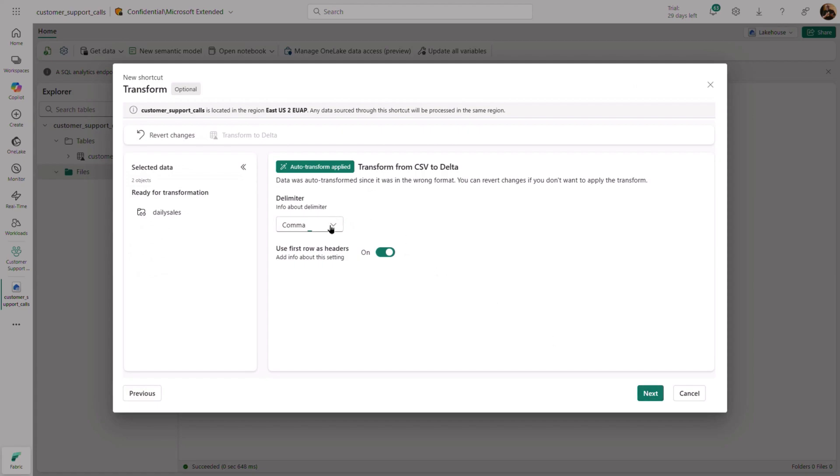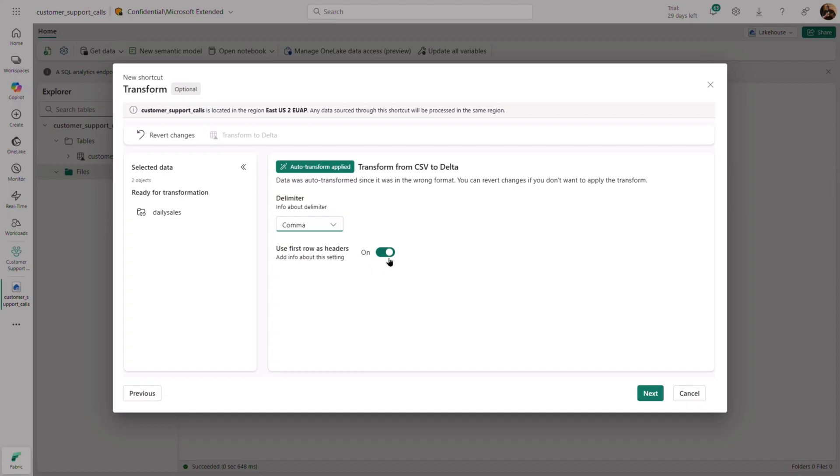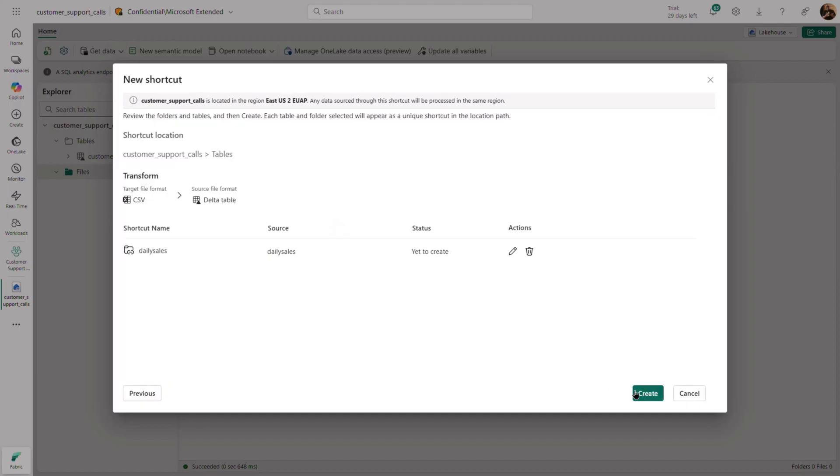If needed, you can switch to other delimited formats and also turn headers on or off. Finally, you can rename the shortcut and notice that the transform is specified on the screen.